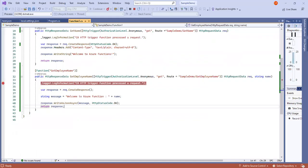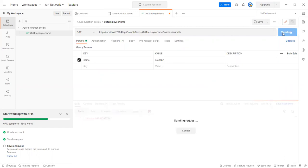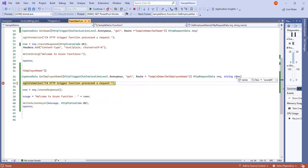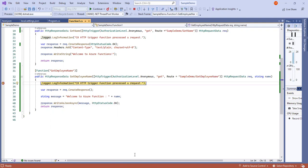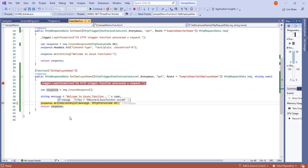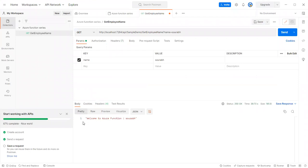I have already placed a debugger point. The Azure Emulator is running. I hit the Postman API with that query parameter. The debugger point is hit at 'get employee name' and we can see the value inside 'name' is 'ServerUp'. I debug line by line using F10. We have the logging mechanism, creating a response object, creating the message 'welcome to Azure Function: ServerUp', and returning the whole message as JSON to the client.